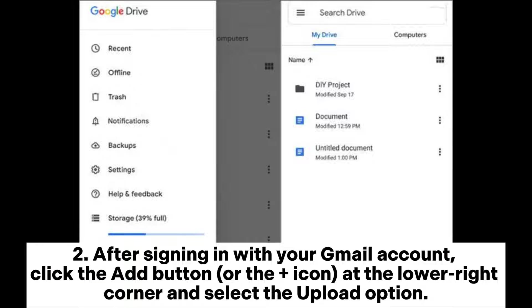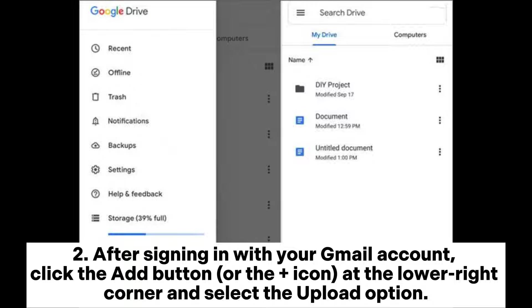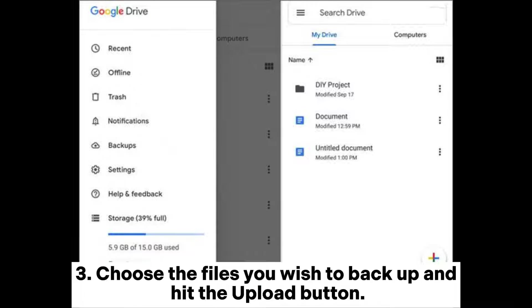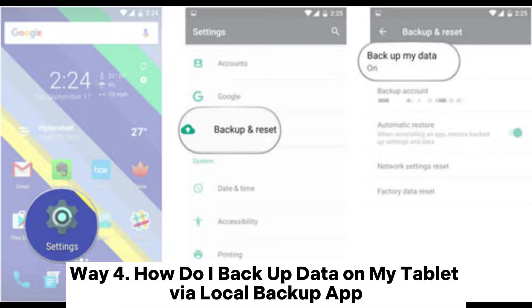Step 2: After signing in with your Gmail account, click the add button or the plus icon at the lower right corner and select the upload option. Step 3: Choose the files you wish to backup and hit the upload button.